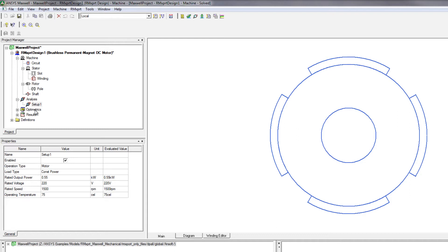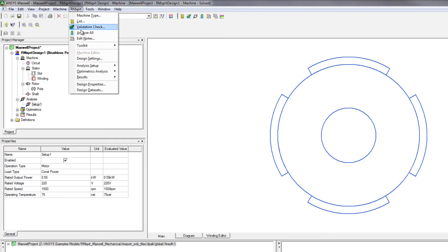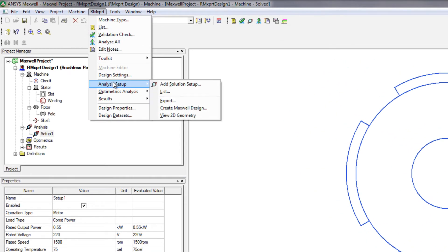Now from this point, you can actually go into another tool called ANSYS Maxwell, which is the true 2D and 3D analysis tool for electromechanical applications. Now you would think that normally you would have to create your own CAD geometry for your motor. However, that's not the case.